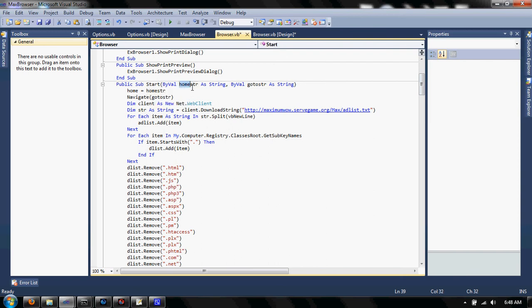So, you just have to give it the home start, which is where when they click the home page. And this is the page that it starts up on.